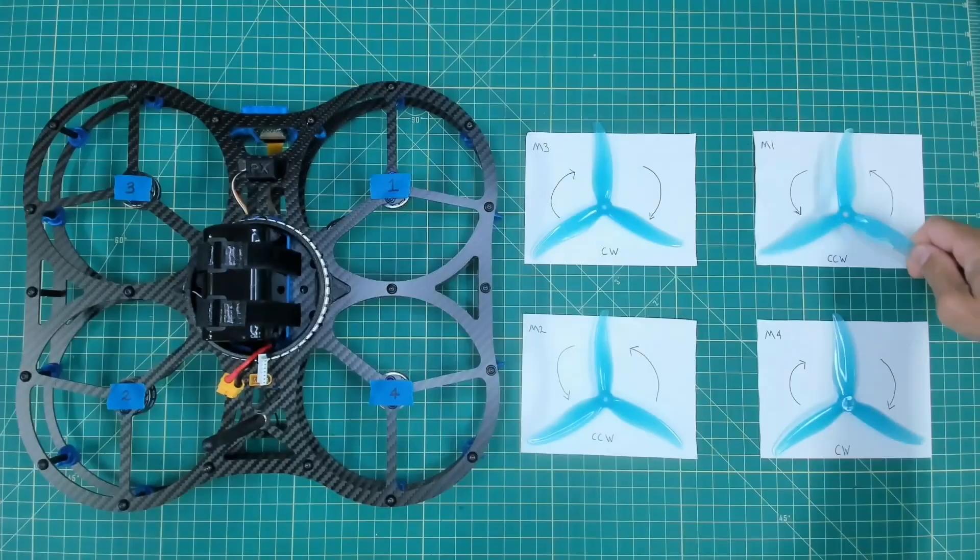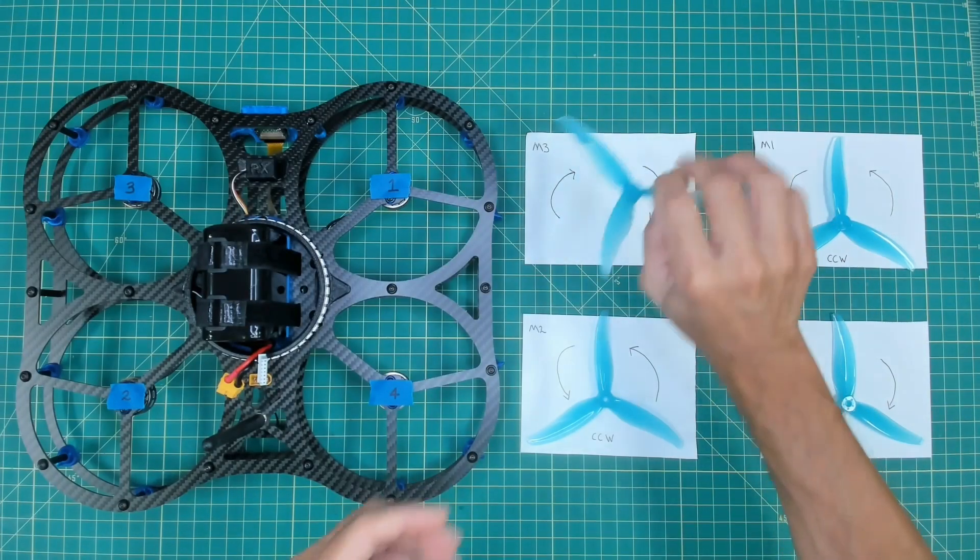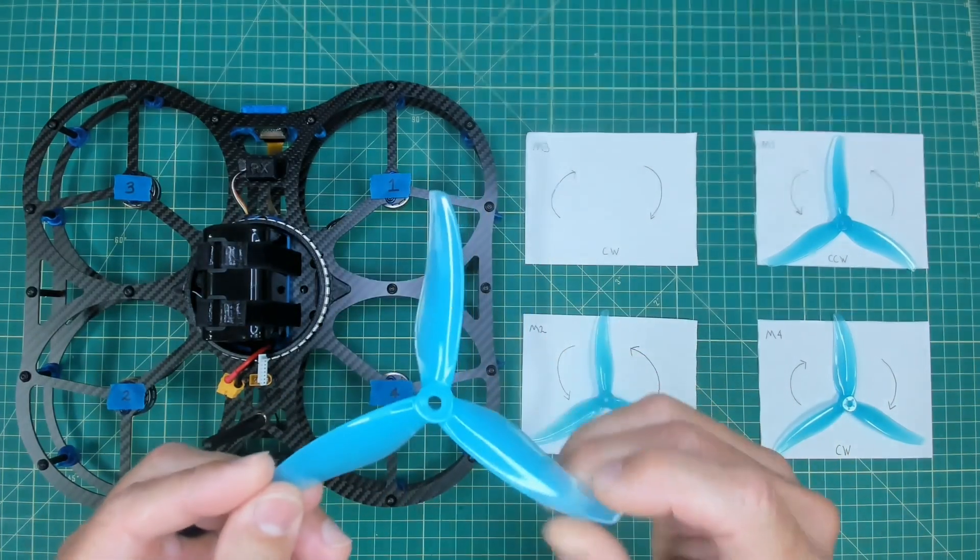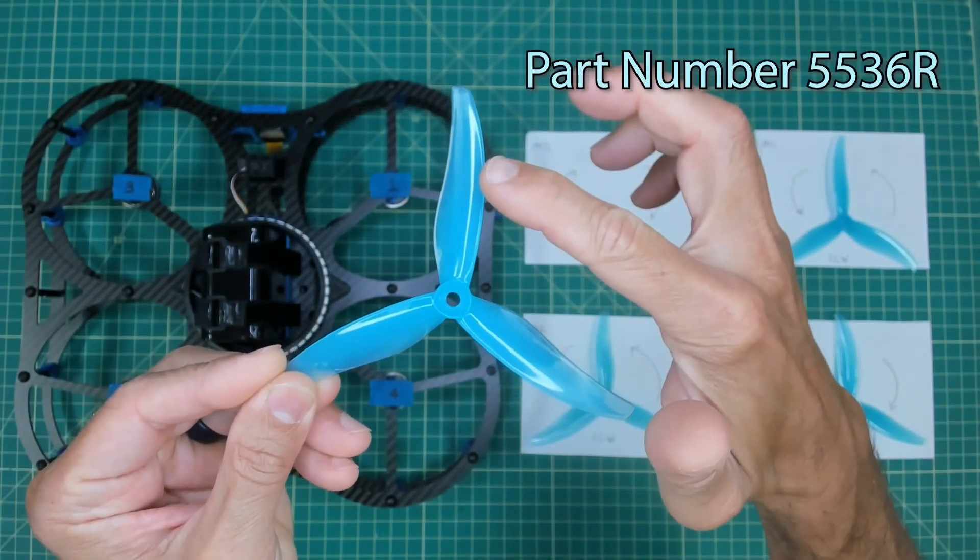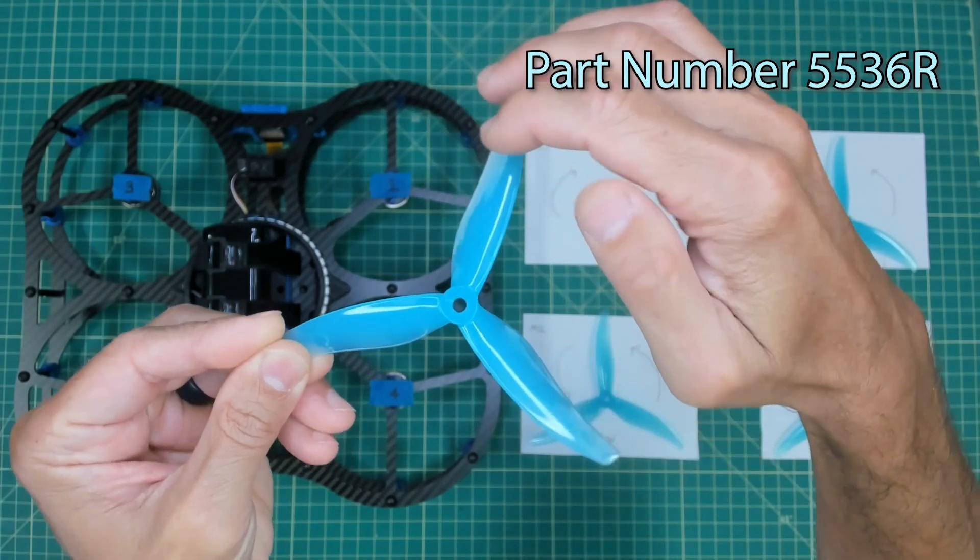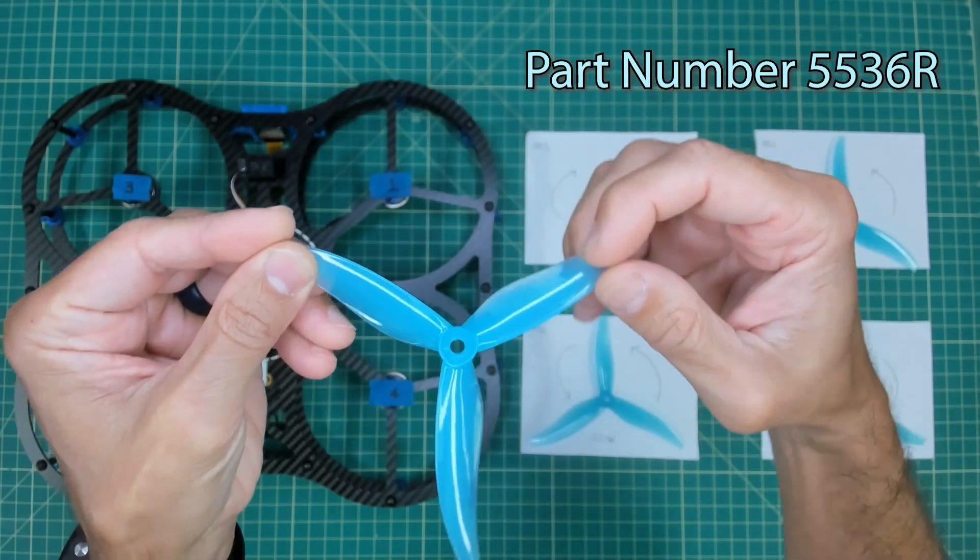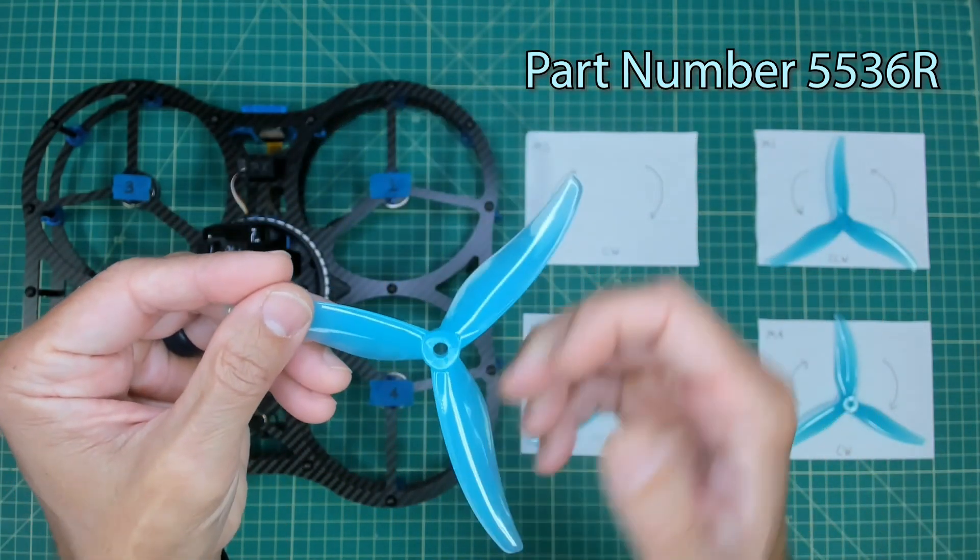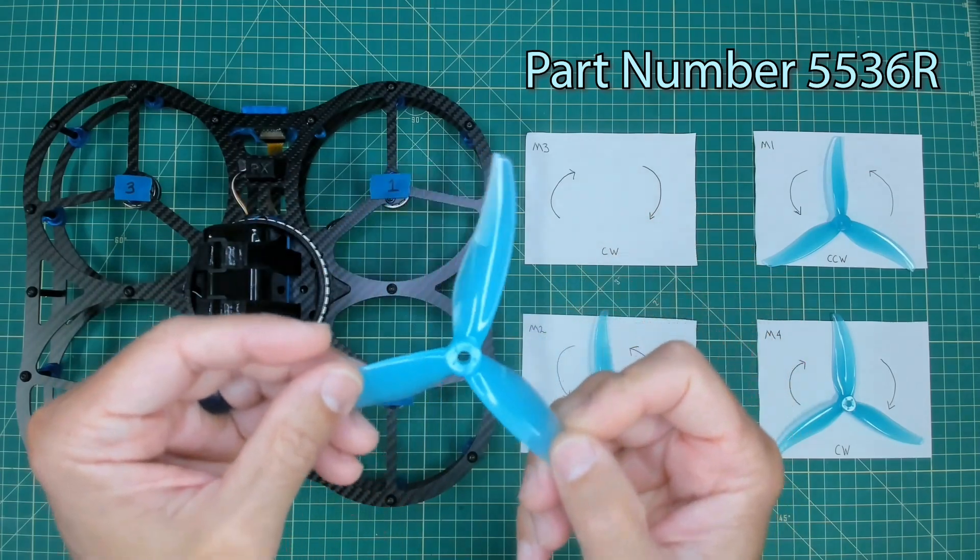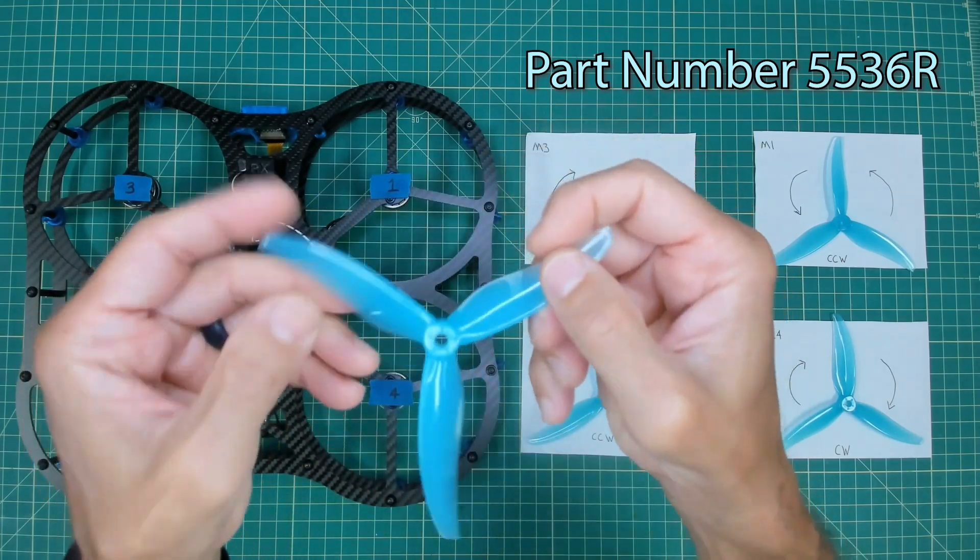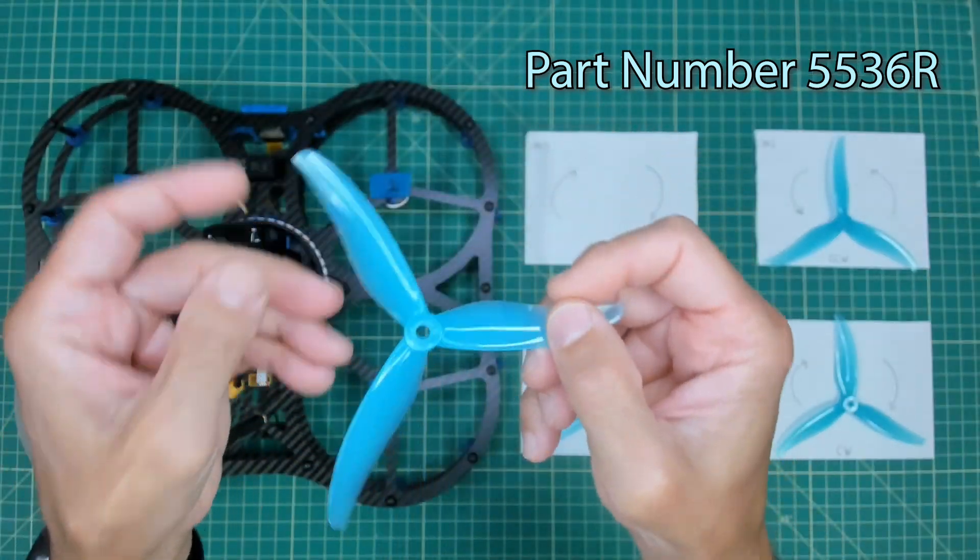Now let's compare that to the clockwise rotating propeller. You'll see here the leading edge, the front, trailing edge at the rear, and that gives us the ability to generate thrust in a clockwise rotating manner.